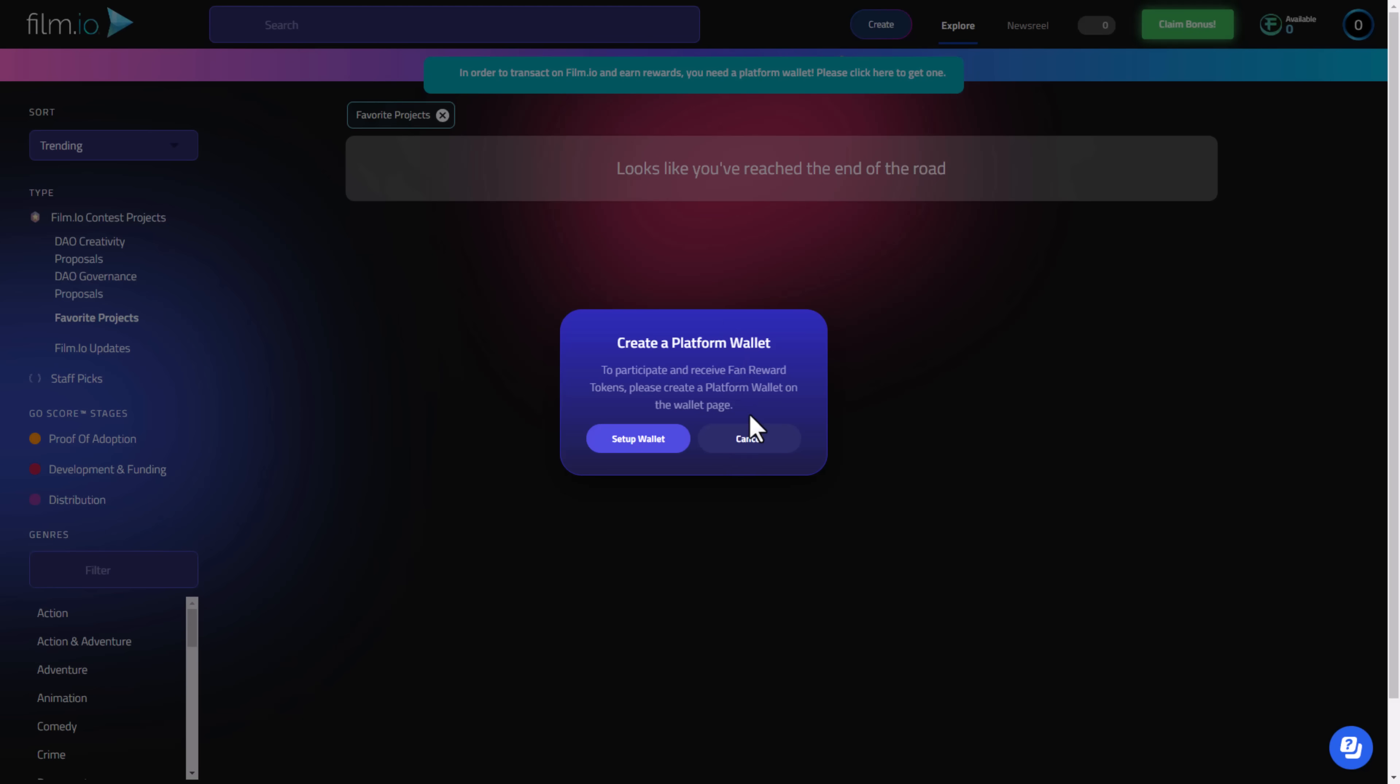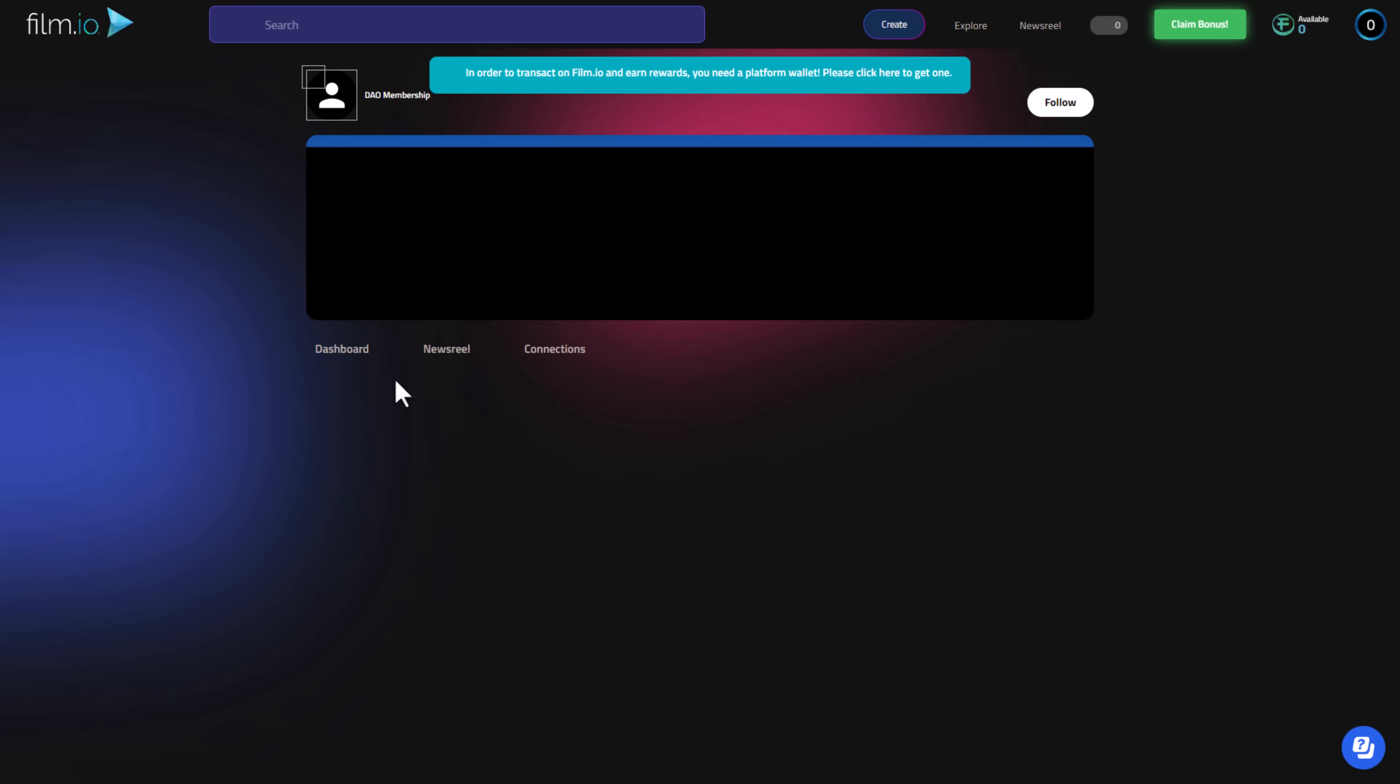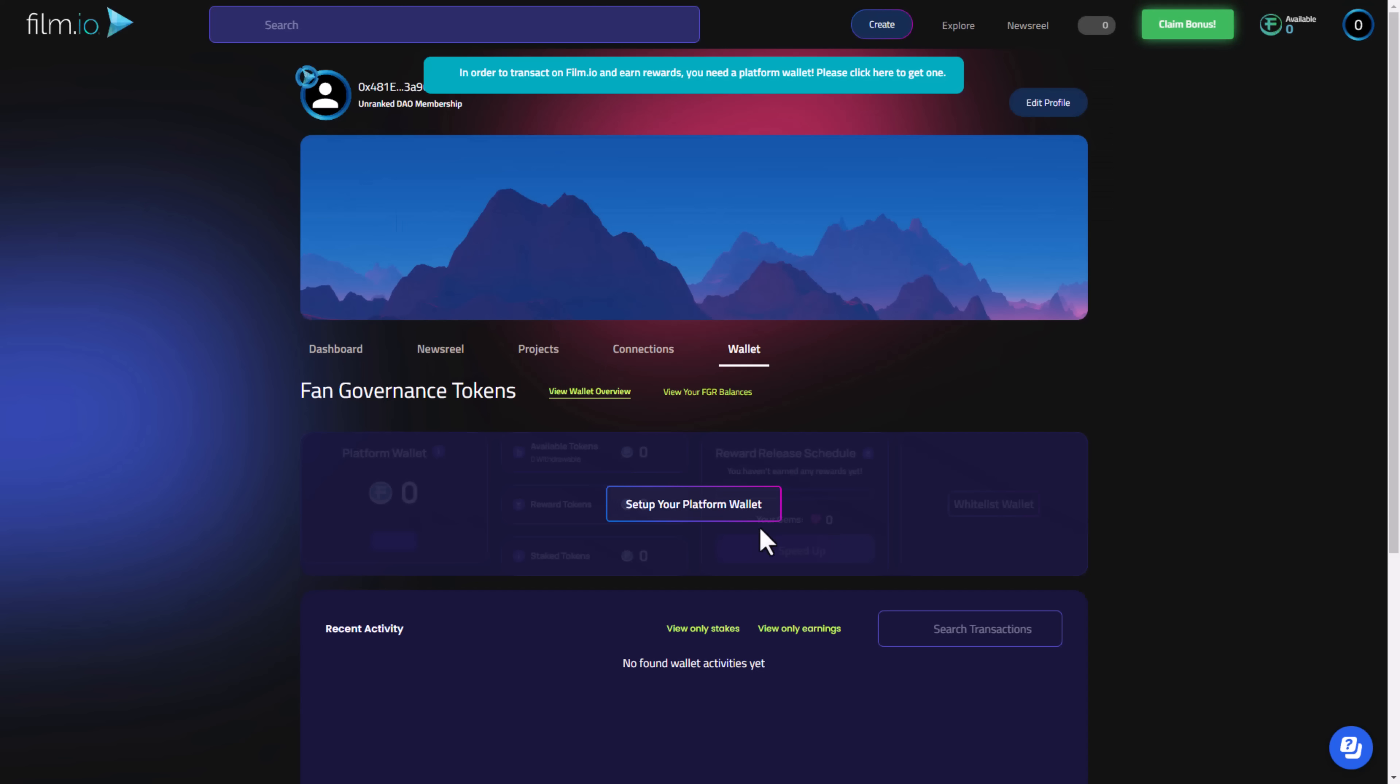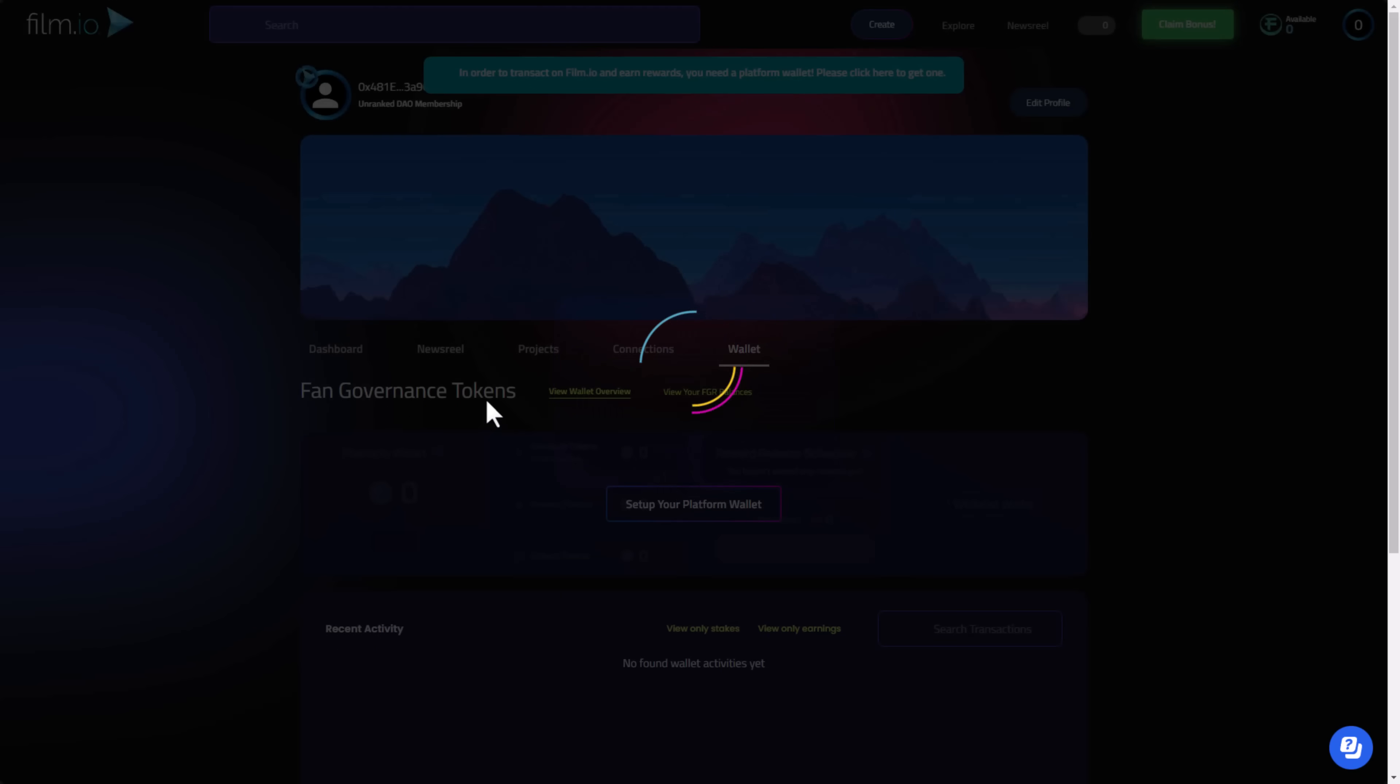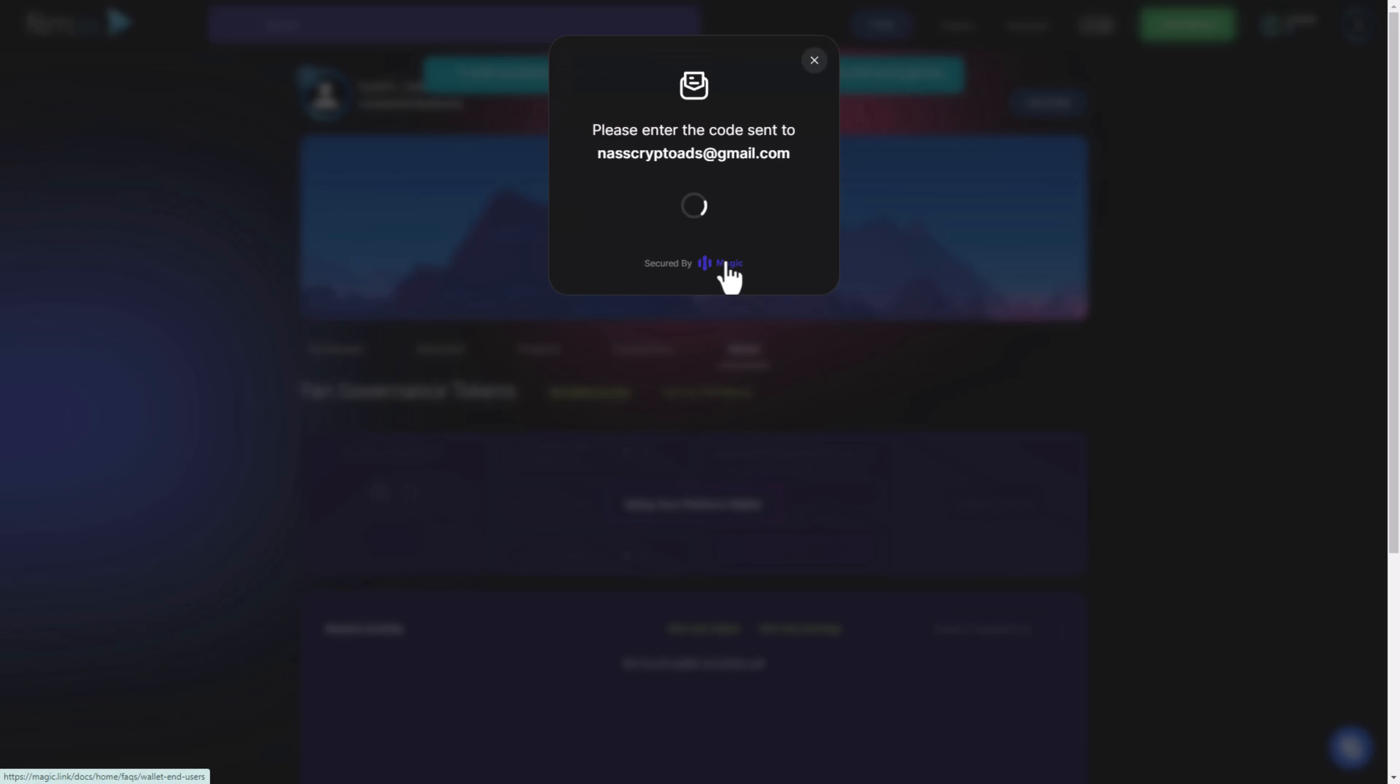You can also create a platform wallet to participate and receive FAN reward tokens. Here we have our dashboard and our DAO member. Here you can set up your platform wallet. You need to enter the email another time, click Next, and it requires a code that has been sent to NasCrypto. I will enter now. And like that you have created the platform wallet successfully.